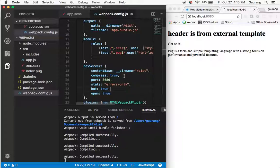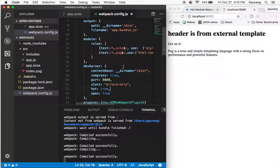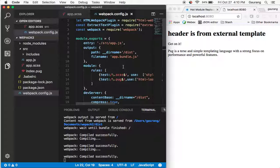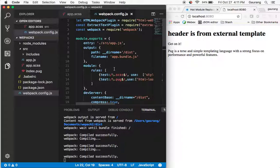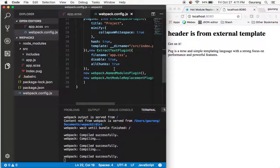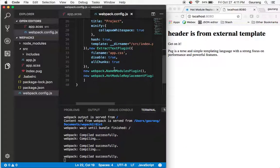As the webpack or the web application goes on increasing, the build time really goes on increasing, and it is nagging at times waiting for the build to get over and all the changes to reflect on the browser. That is something which we can really zoom out completely by using hot module replacement.